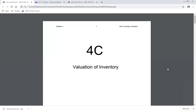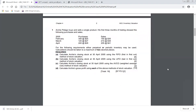Question number one: AP buys and sells a single product. His first three months of trading show the following purchases and sales. In February: purchases of 300 units and 150 sales. In March: 120 units purchased and 210 units sold. In April: 240 units purchased and 205 units sold. Either perpetual or periodic inventory may be used; calculations should be taken to a maximum of two decimal places.